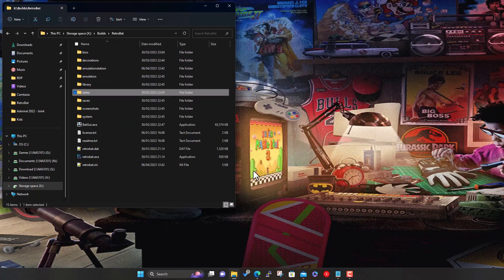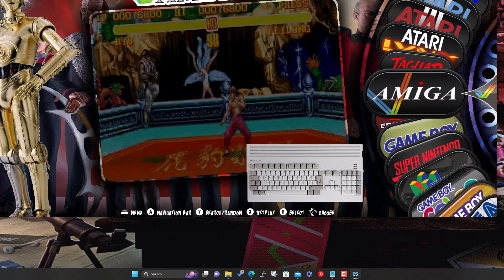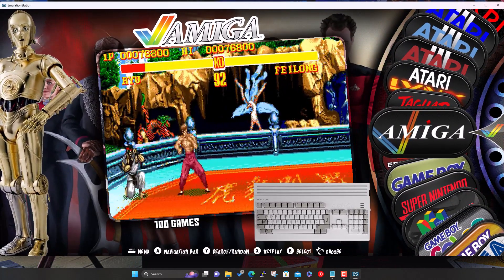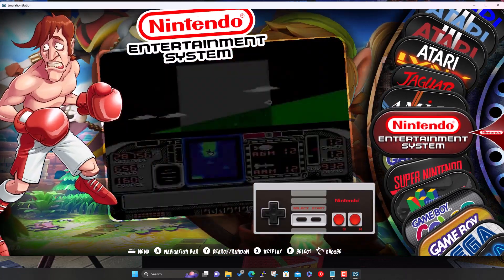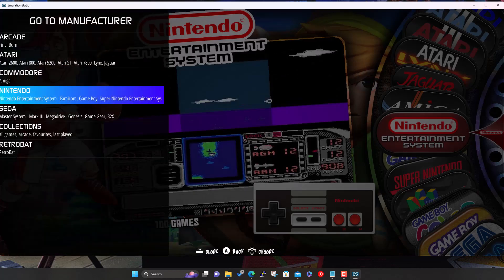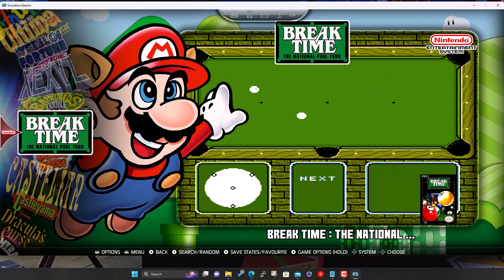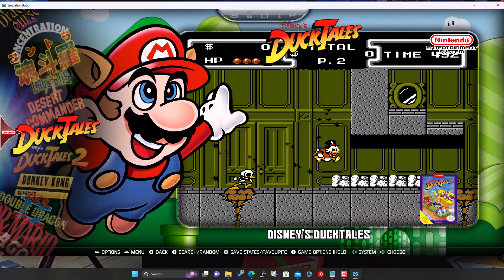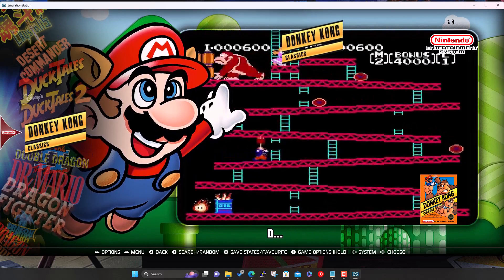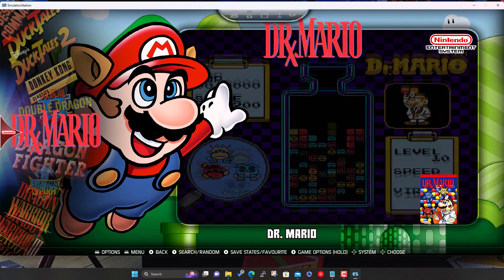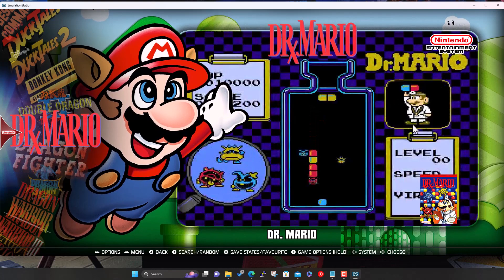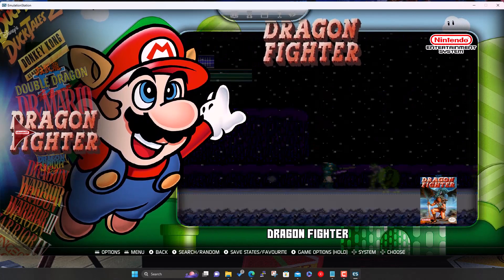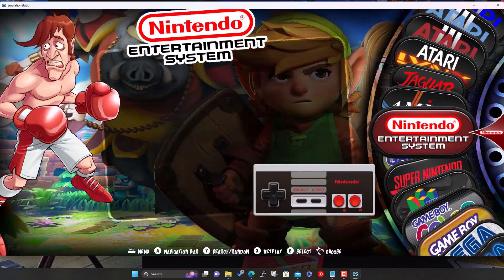That should be them all copied across now. Back to our Retrobat folder, let's launch Retrobat. Fingers crossed all going well. We've got NES in here. All the artwork on the left-hand side in the wheel, all the logos. On the right-hand side we've got the box artwork, the logo which is the same as here, and the video snaps which start playing after a few seconds. That's six new systems.